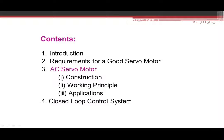Today we will be discussing about servo motor introduction, requirements for a good servo motor. Servo motors are classified into two: AC servo motors and DC servo motors. In this lecture I will be discussing more on AC servo motor — its construction, working principle, applications — and we will see the relevance of closed loop control system.